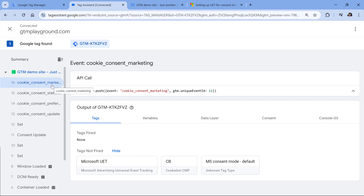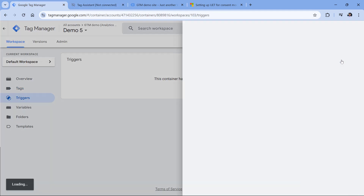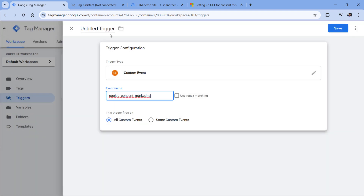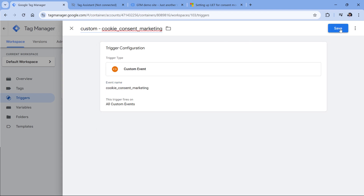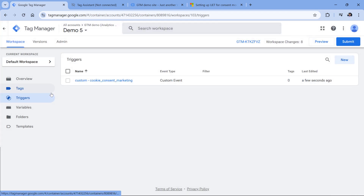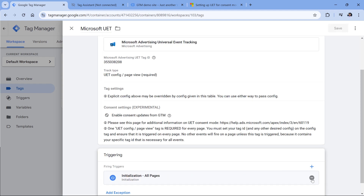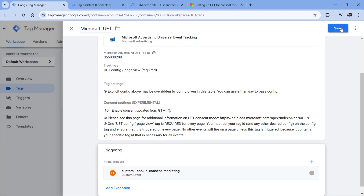If you're using a different cookie consent platform, then you might need to use a different event as a trigger. In my case, I'll copy the event name, go to Google Tag Manager, Triggers, new trigger configuration, then Custom Event, enter the event name, name the trigger, and save. Then go to Tags, Microsoft UET, and instead of initialization I will remove it and select cookie consent marketing. Click Save.